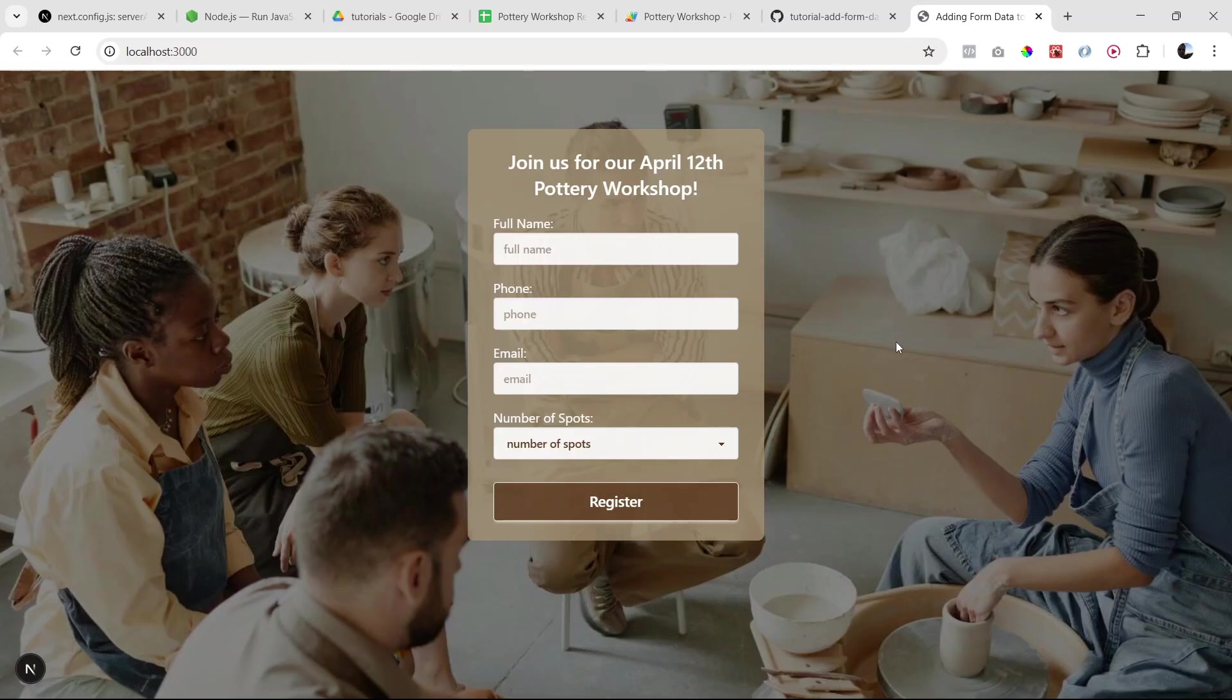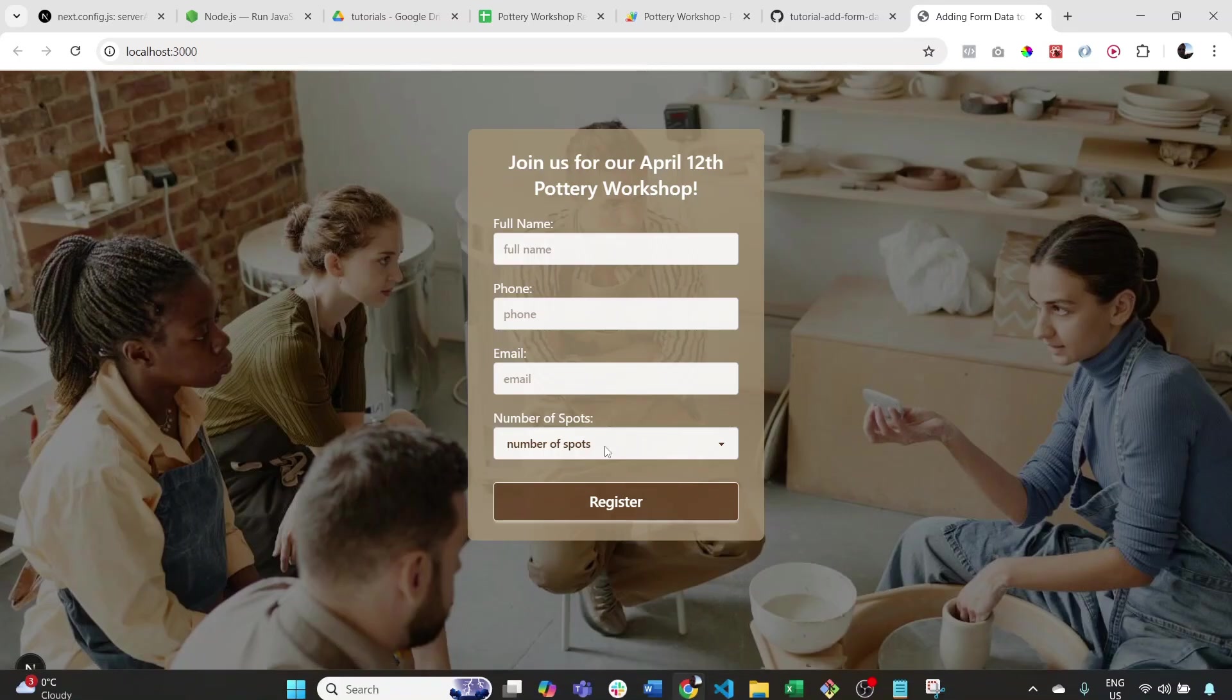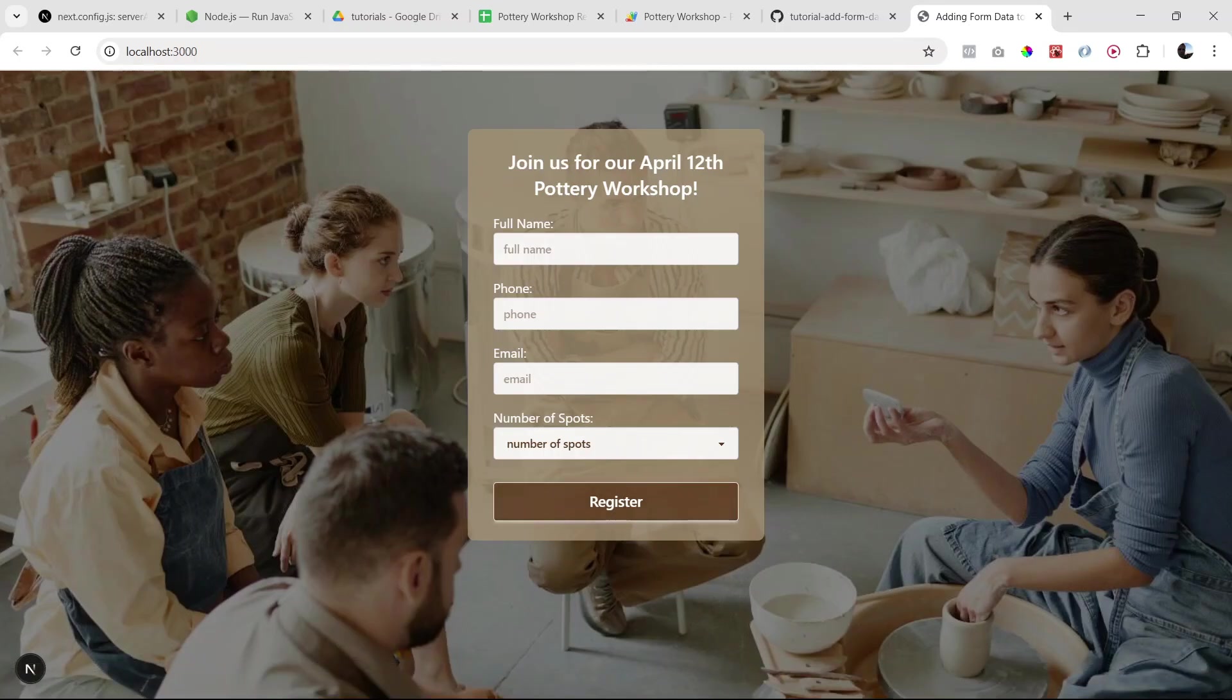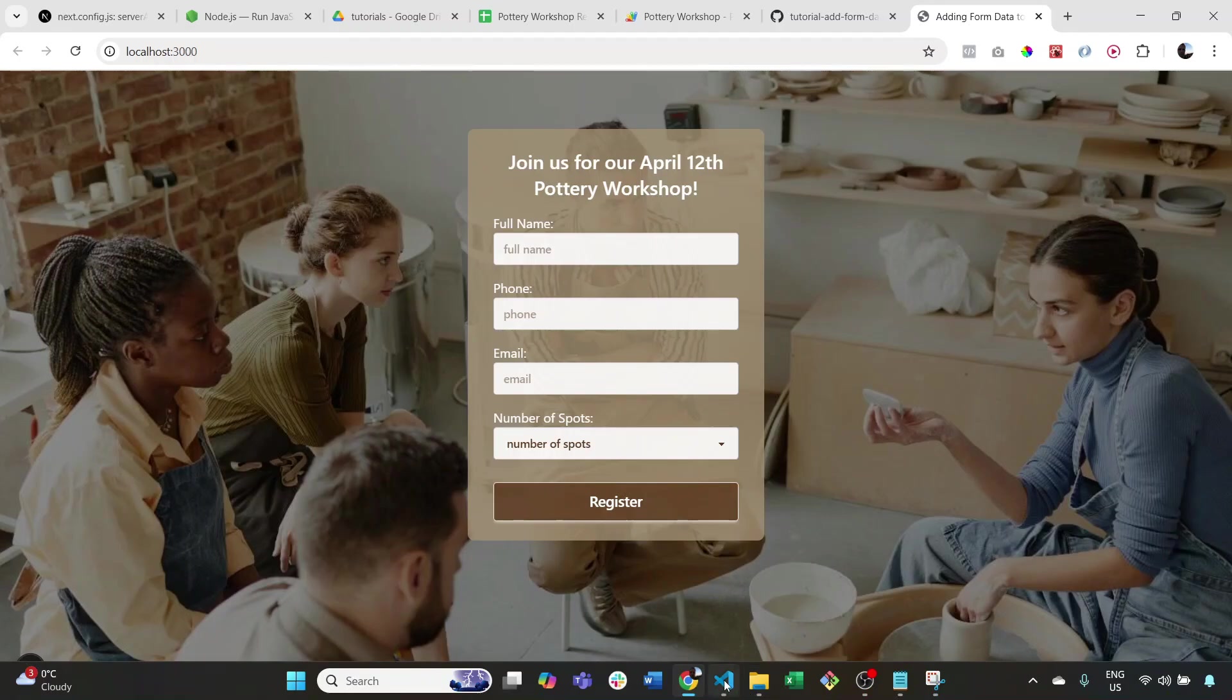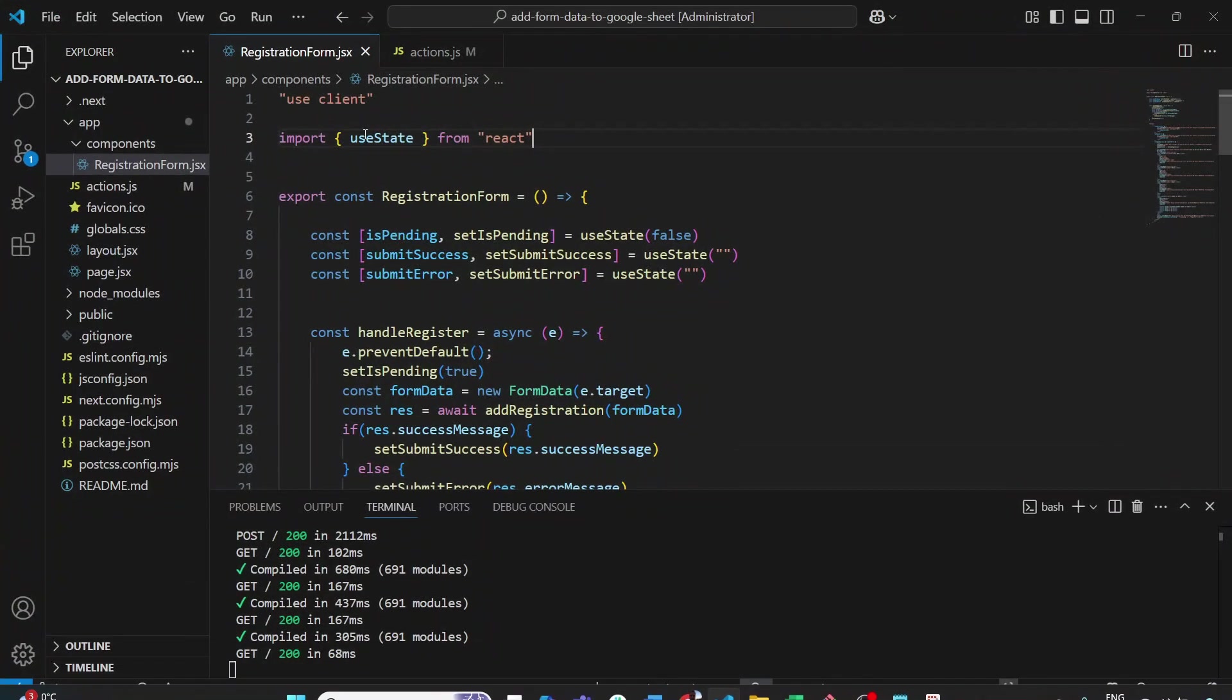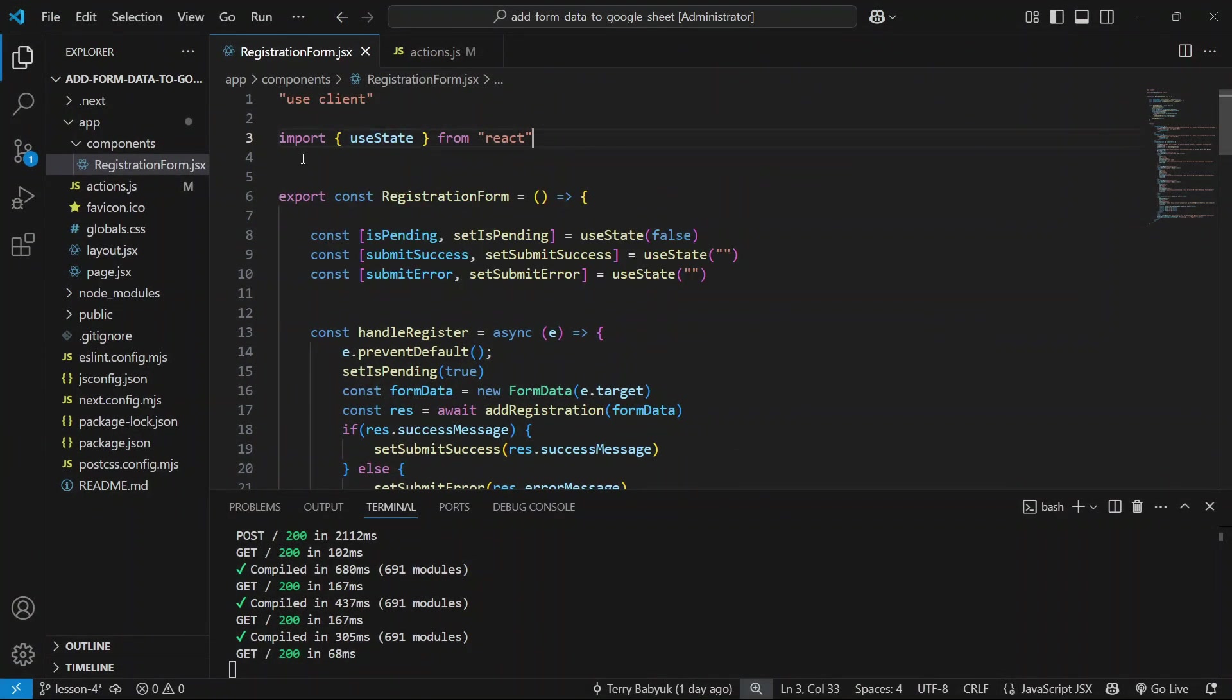Alright, welcome to the final lesson where we get to test out our code. I've gone ahead and started up my server again. If you haven't done it, please go ahead and do that. Before we submit our form, I want to draw your attention to something. I notice I'm missing an import here for our server action.